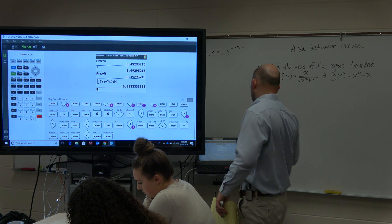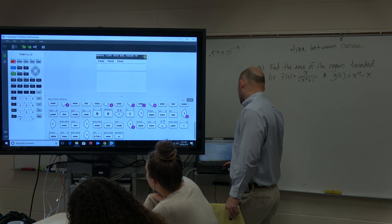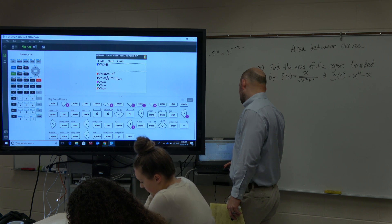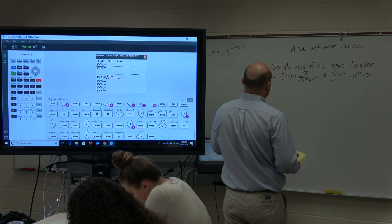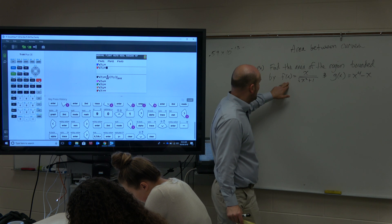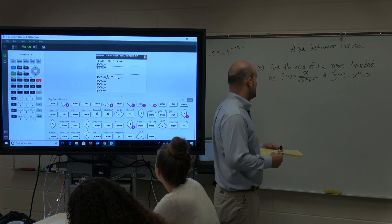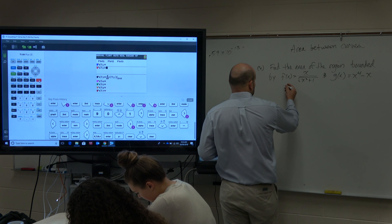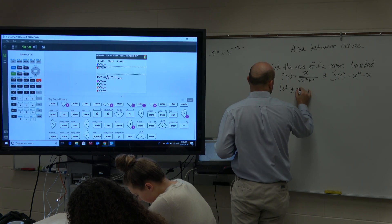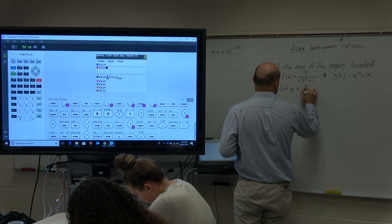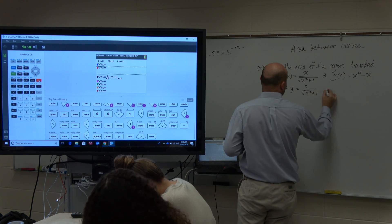This is a calculator problem. So since this is a calculator, let's go into our y equals. We're having this as our f(x) and that's going to be our g(x). So if we're going to plug them in, let's say let y1 equal x over the square root of x squared plus 1.